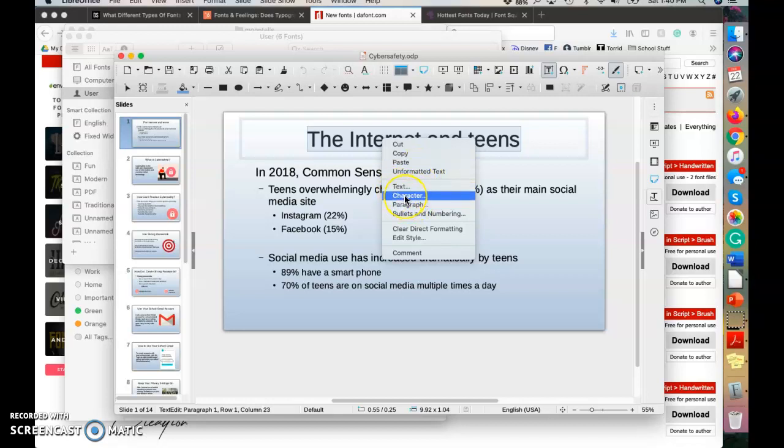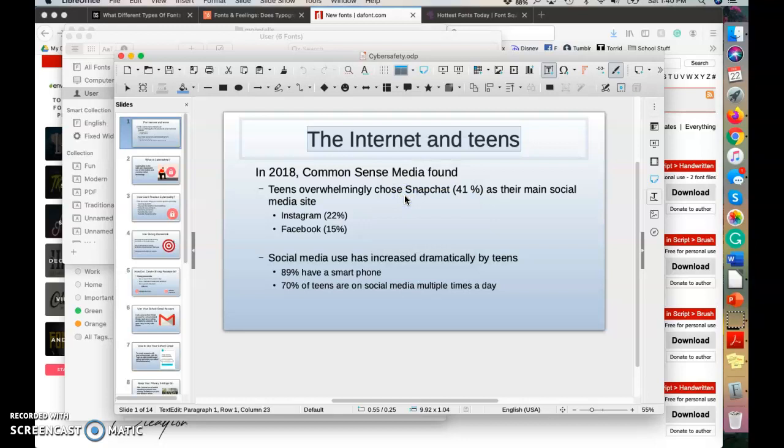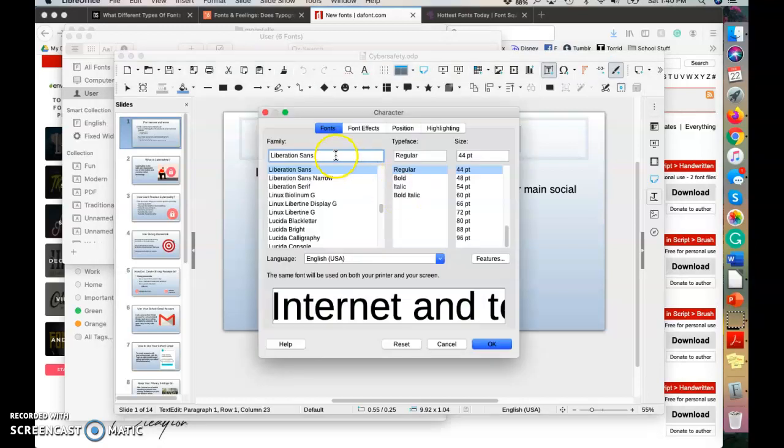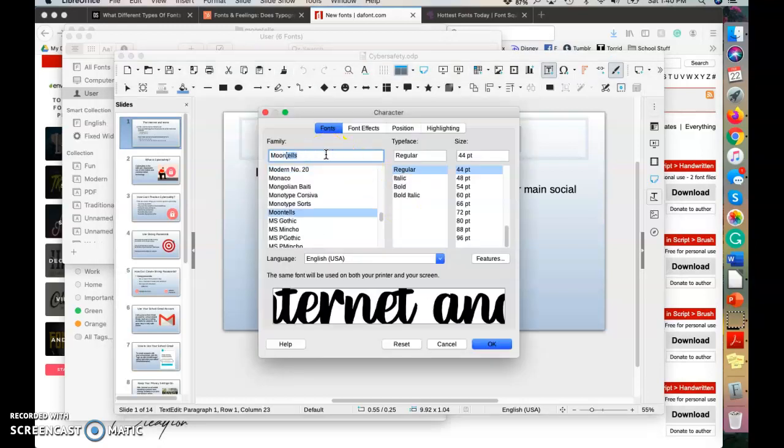I'm going to right click and then on my menu, I'm going to click character. You don't want to click text, you want character. And then your font box will appear and you're going to type in the name of your font. So Moontails and then you'll click OK.